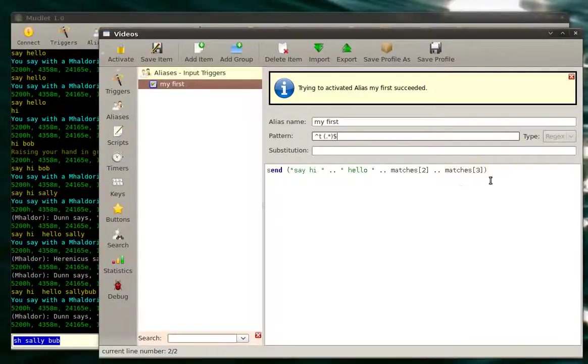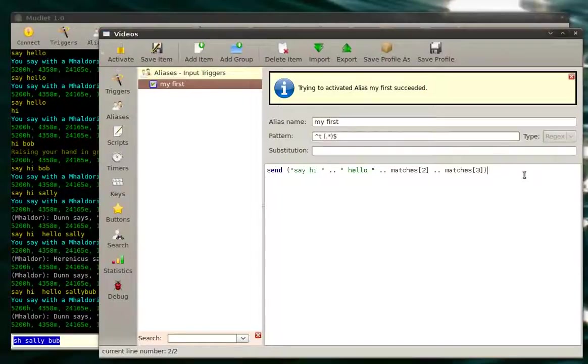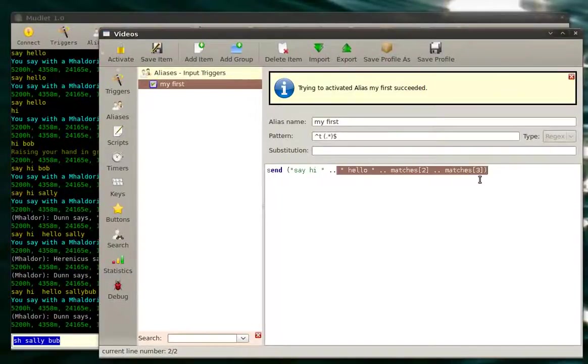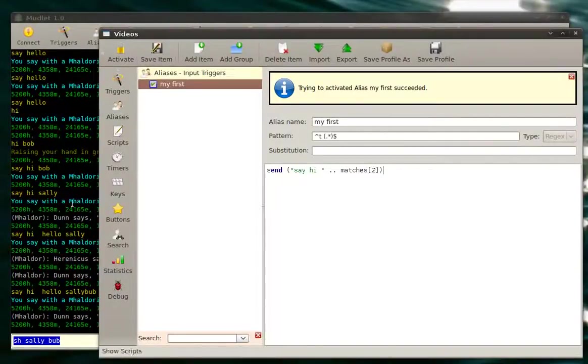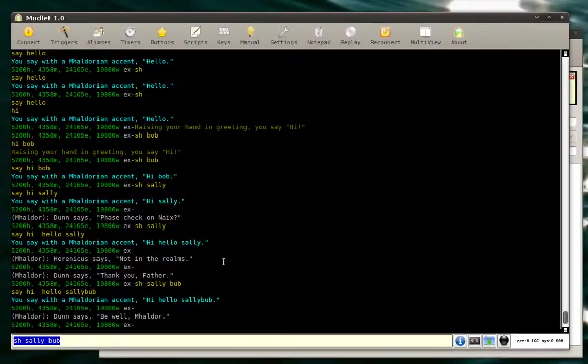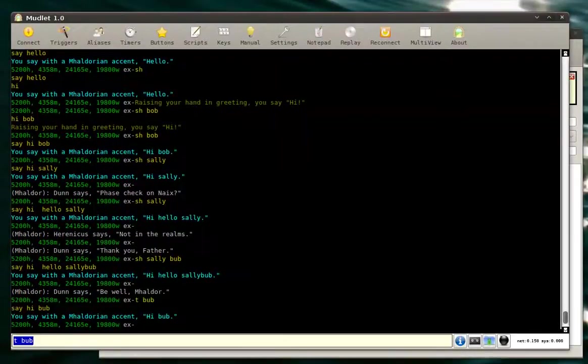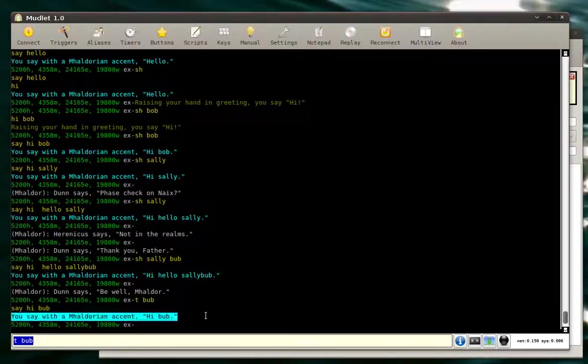And now we test our alias. So instead of doing this, we just say 'say hi matches two.' Just to give a small test, we say hi bub, and it worked. Hi bub.